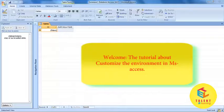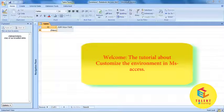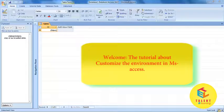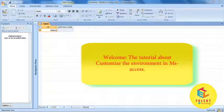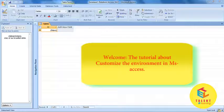Hello friends, welcome to Microsoft Access 2007. In this tutorial, we will be learning about Customize the environment in Microsoft Access.